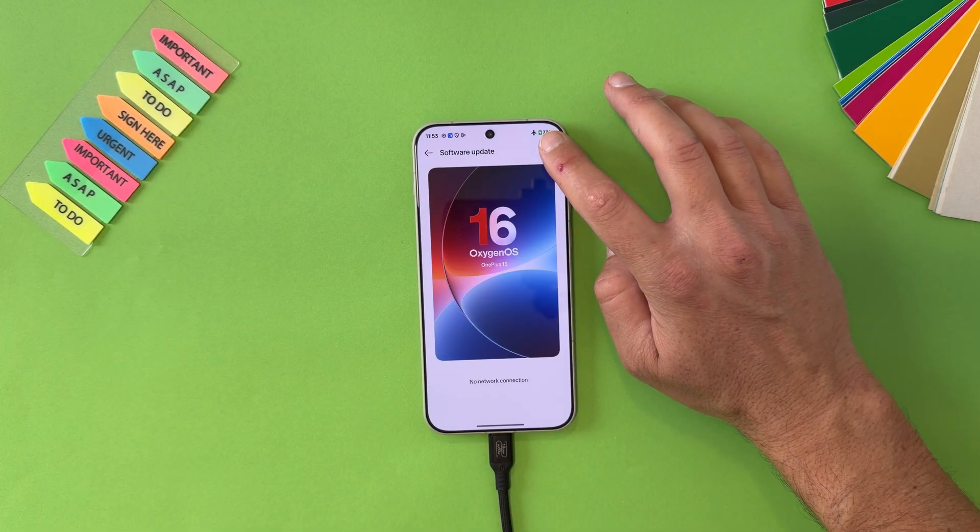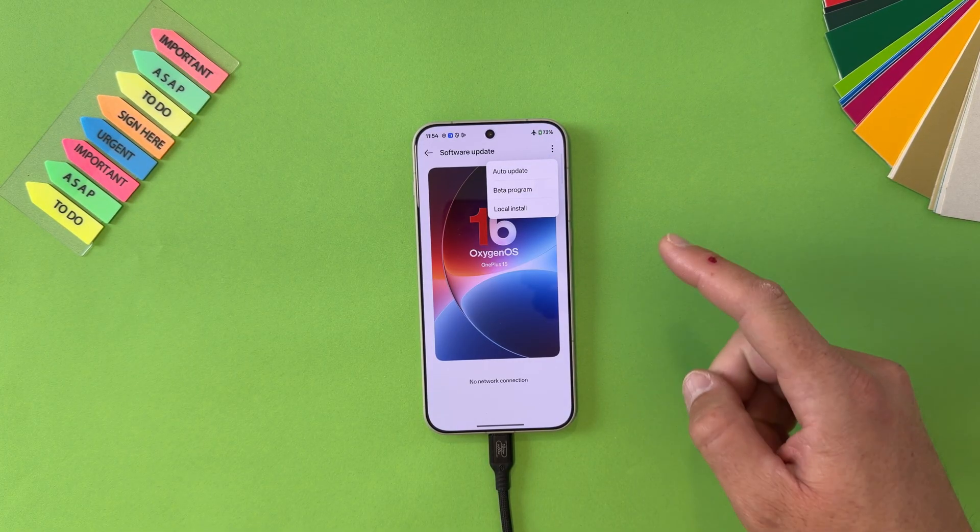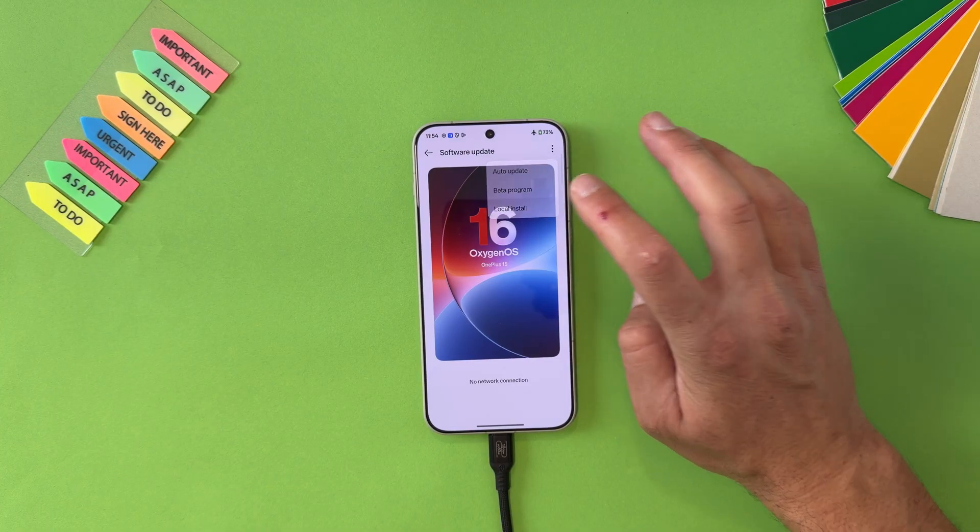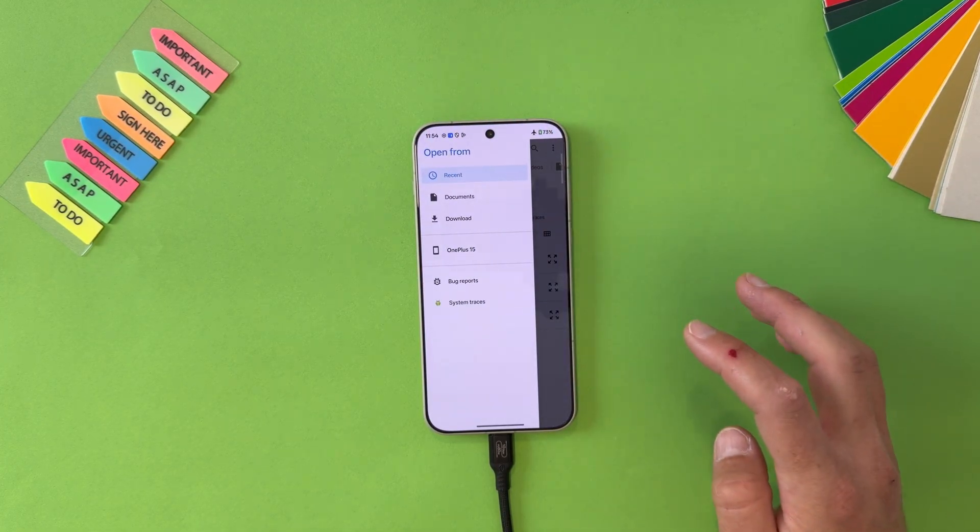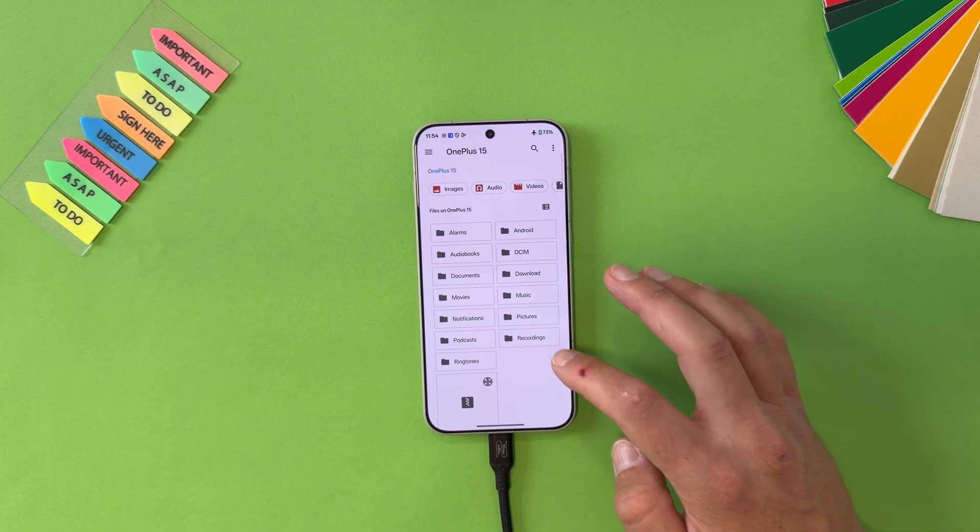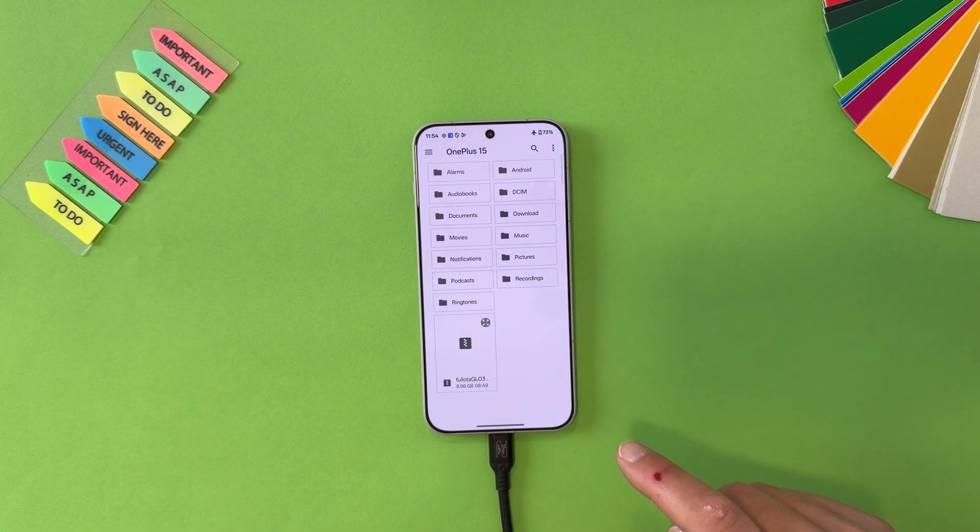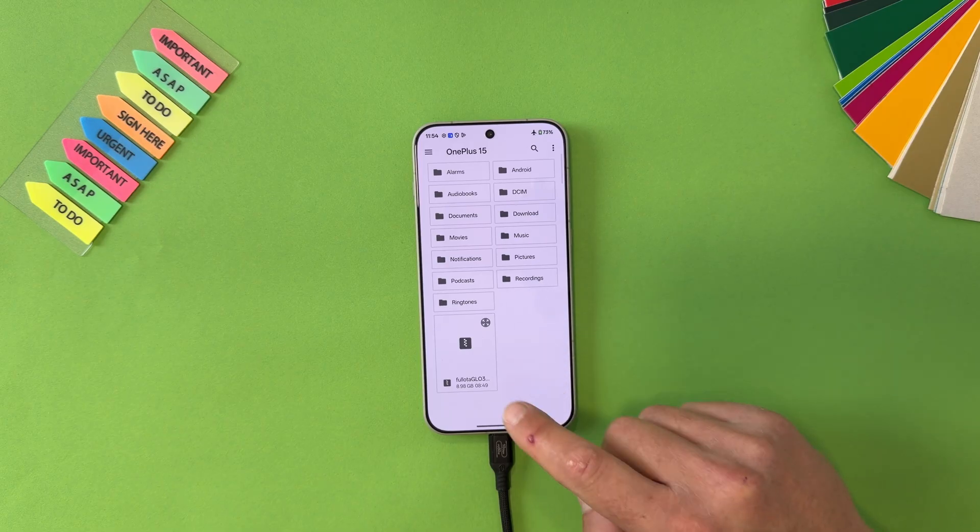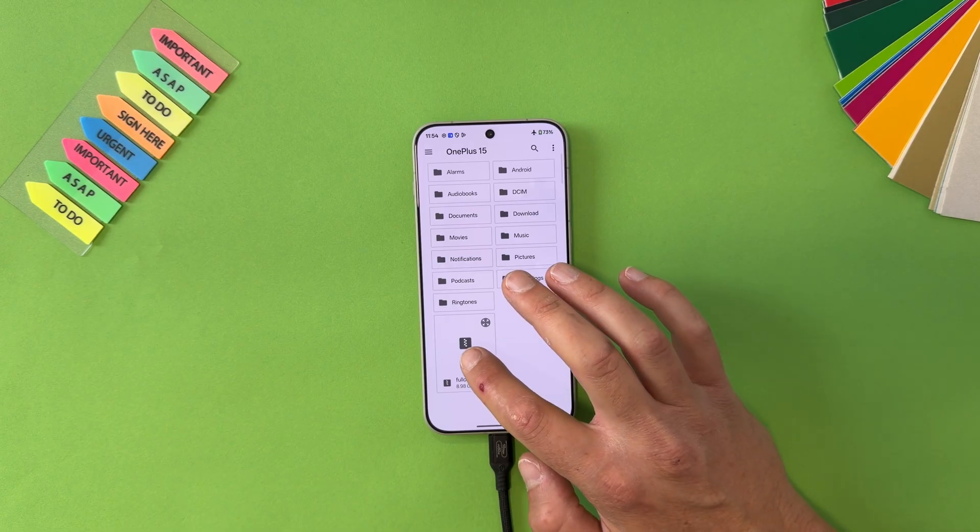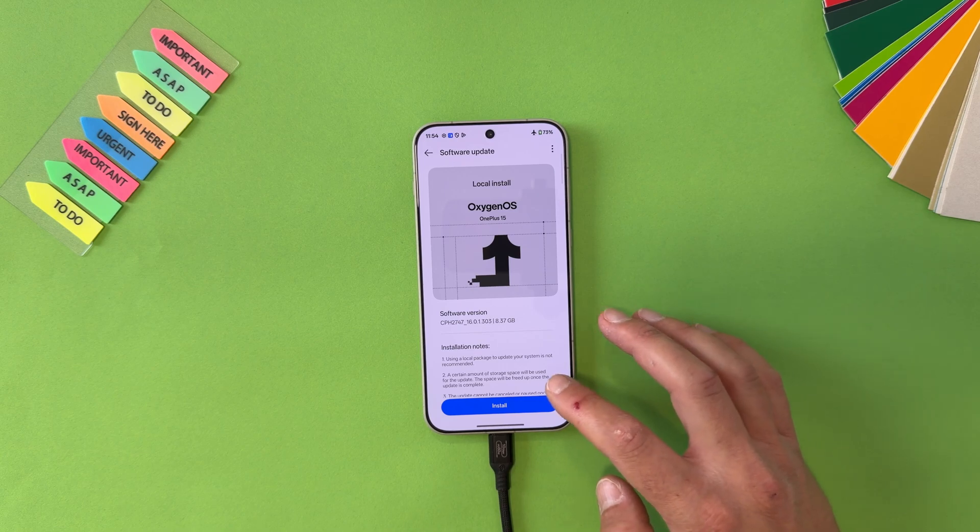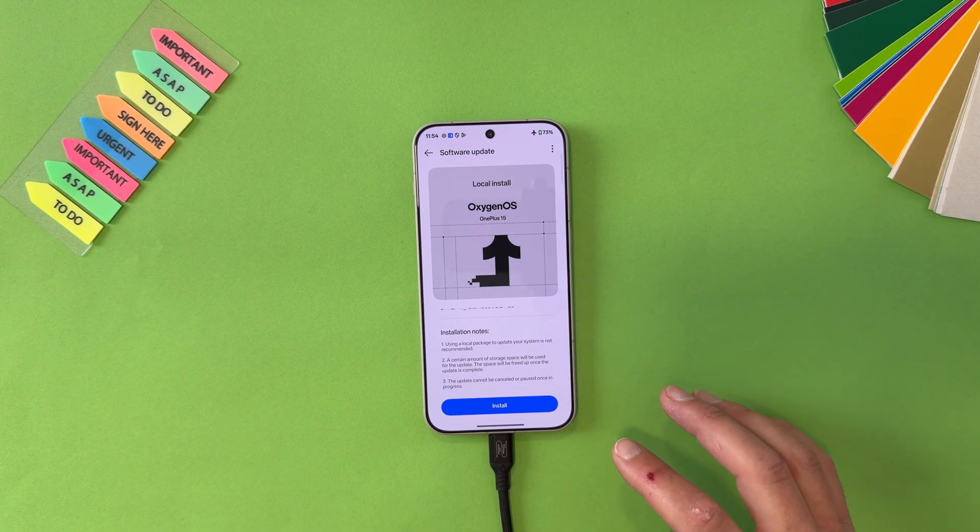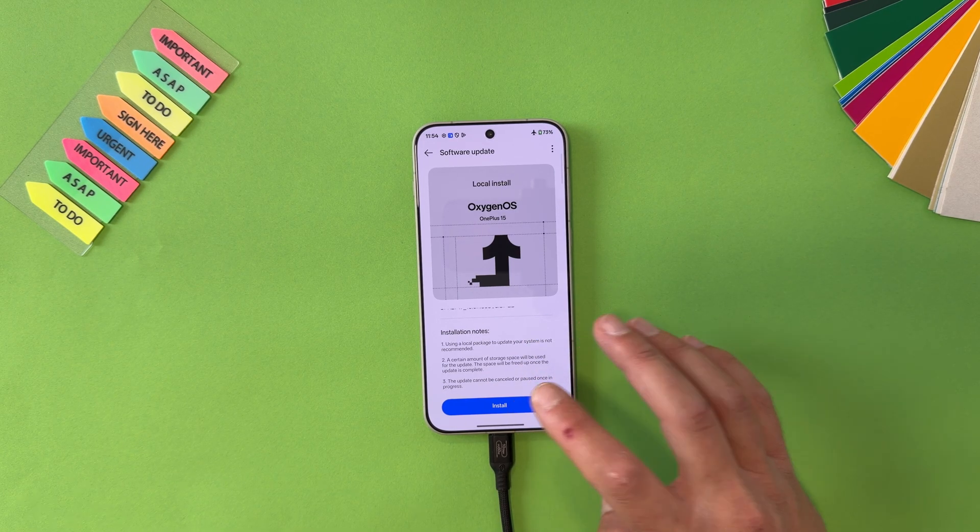In that way device can't connect to OnePlus servers. So when you enable airplane mode, go in settings again, system and update, software update, and now from here tap on the three dots. Remember, before that you should be enable developer options. Select local install. Now tap on here and select OnePlus 15. Here are all your folders and this is our over-the-air update we just previously downloaded in the internal storage. Just tap on it and it will ask you installation notes and so on. You can read everything. I will just hit install.